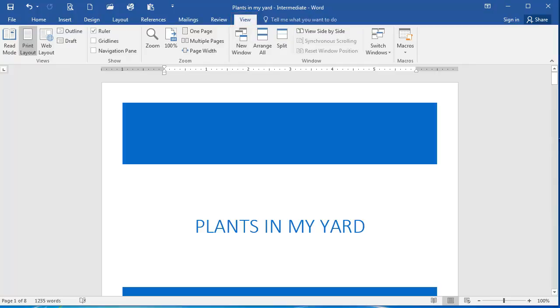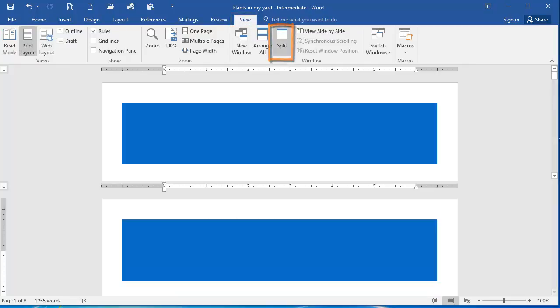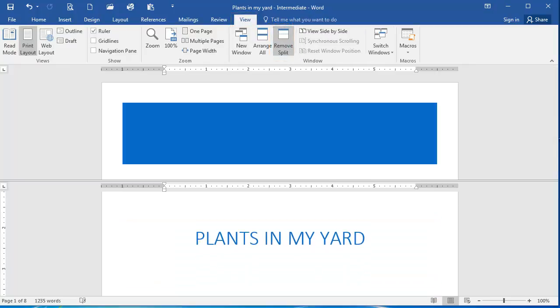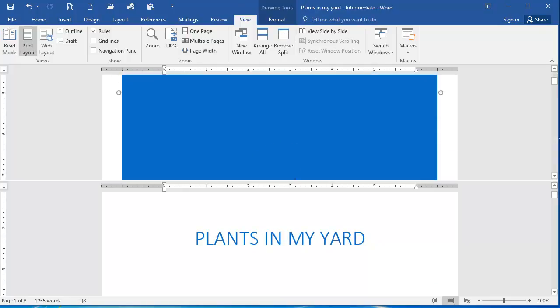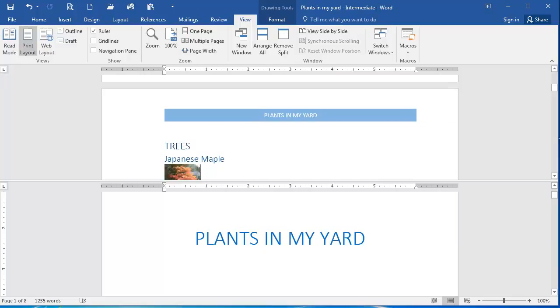We're going to split the view. So in the window group, I'm going to click Split. What we want to do is display Japanese Maple on top. So if I click in this top window and scroll to Japanese Maple,